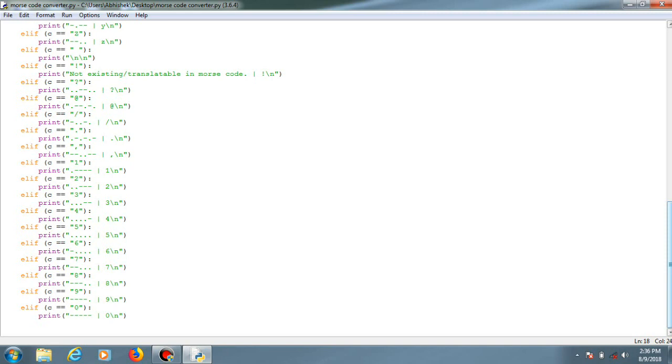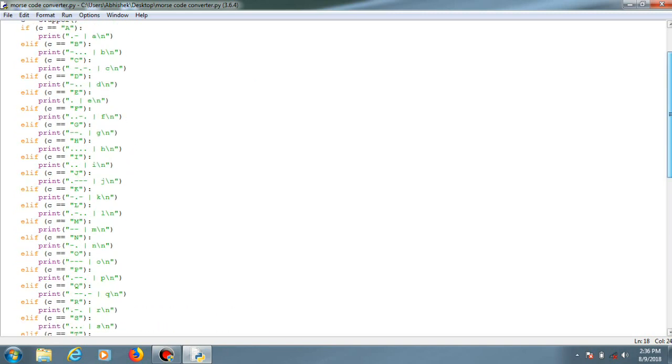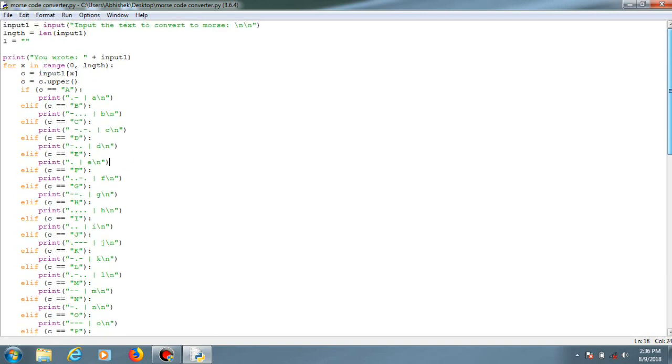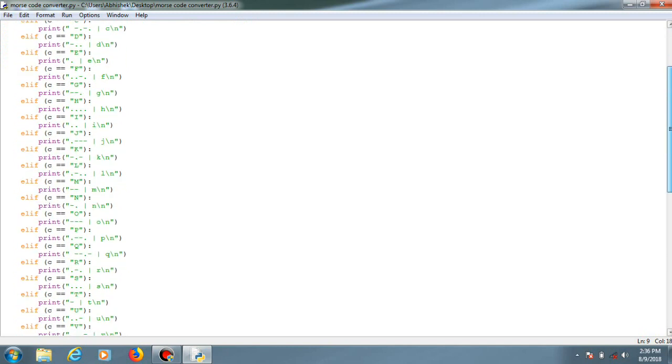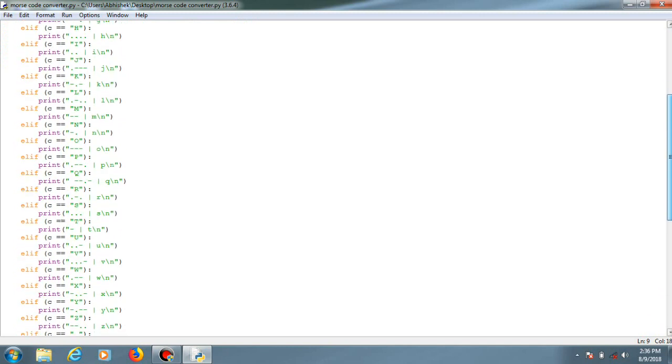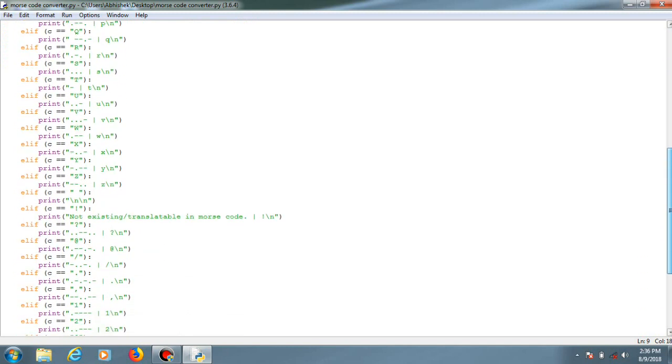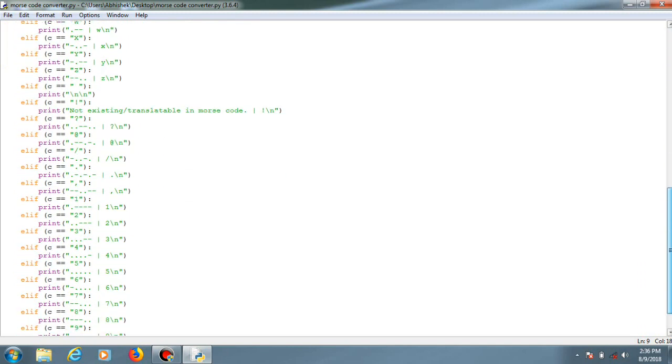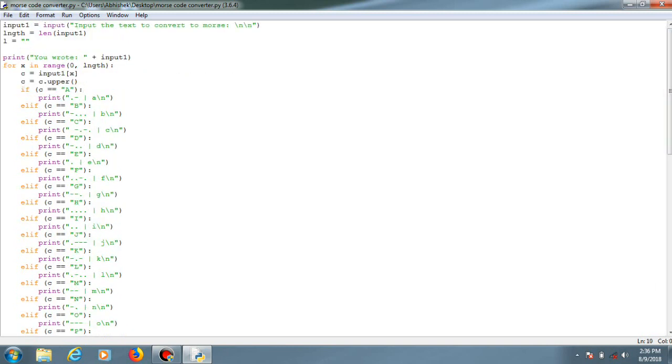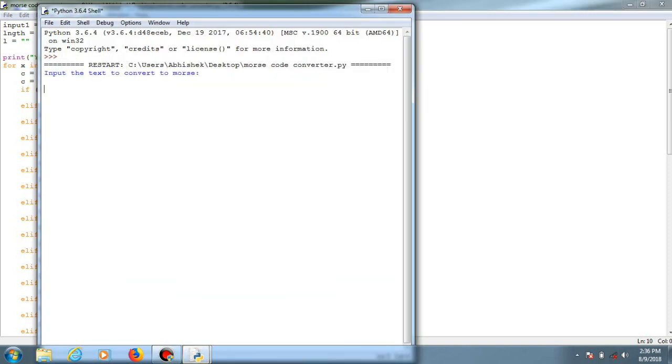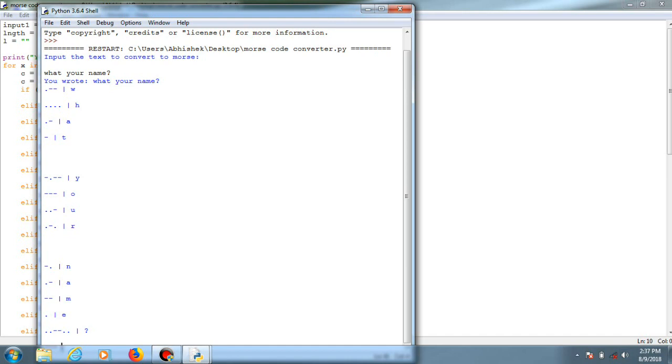Let me show you the code and run it again. It's just a bunch of if statements. I'll run it with 'What's your name?' So it will convert it into Morse code. It is very useful mainly for sending secret messages which are hard to decode.